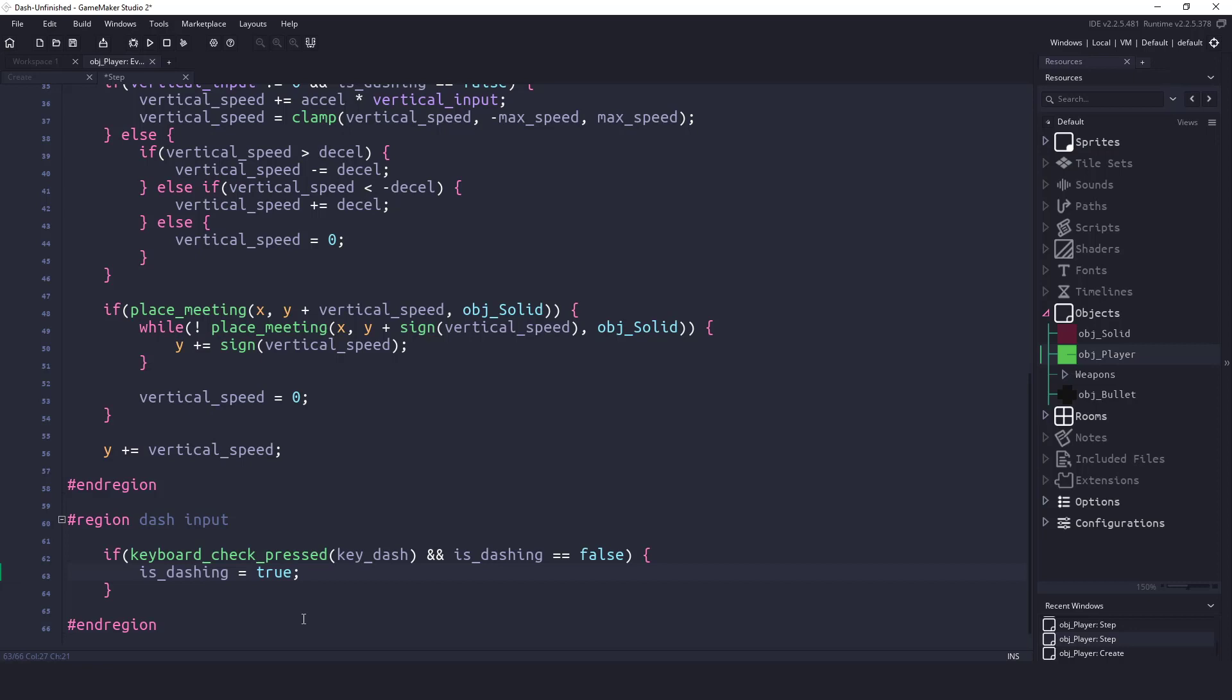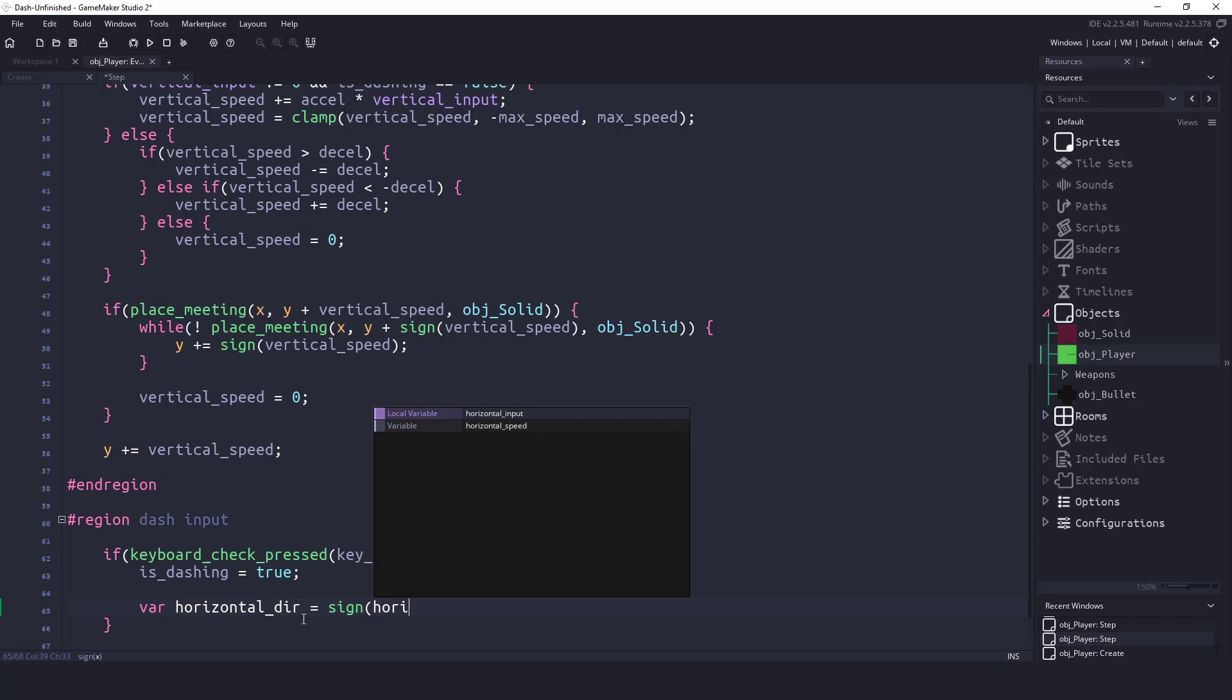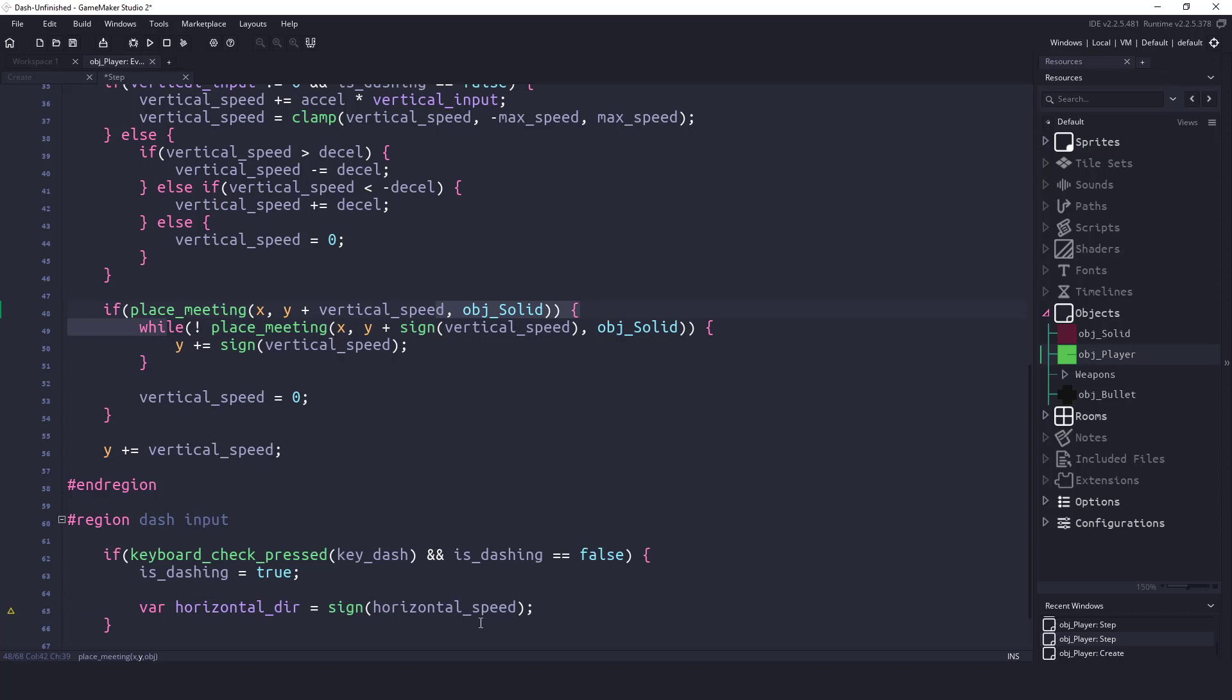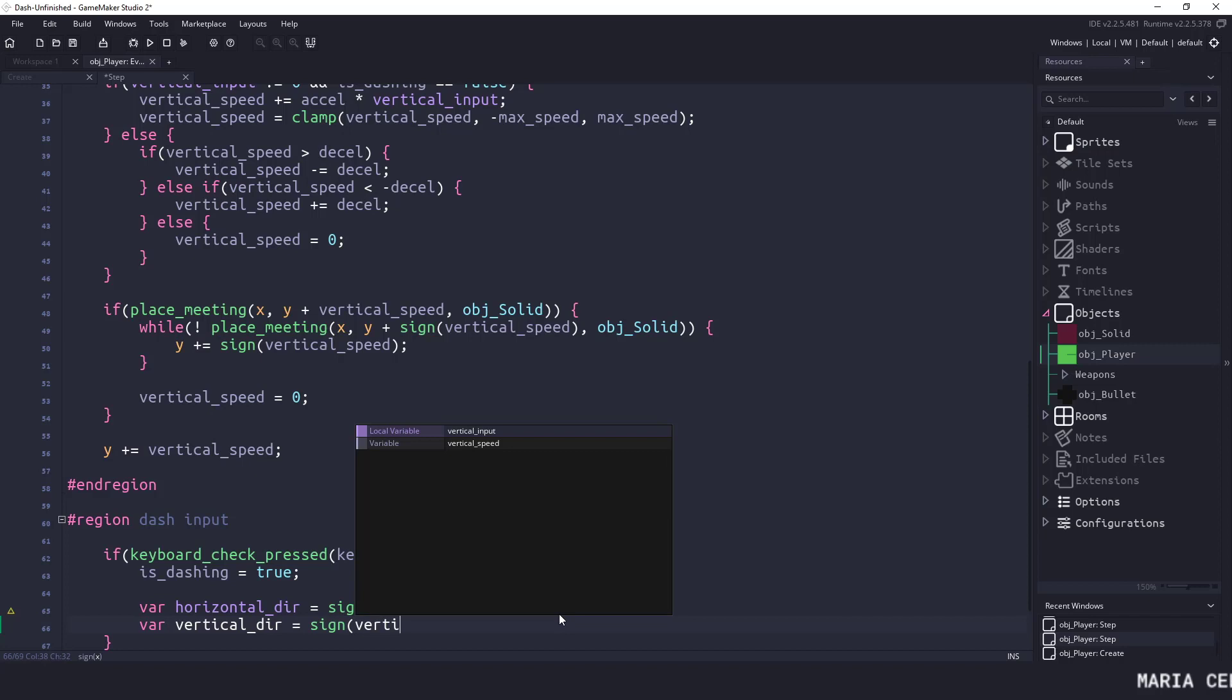The next thing we need to do is figure out what direction we are facing. Are we facing left, right, up, down? There's a whole bunch of different degrees that we can be facing. So let's just keep it simple, and let's do left and right and up and down. So we could say var horizontal_direction equals sign, and then we'll say horizontal_speed. Sign is going to give us a number between negative one, zero, or one. So this would either be to the left, standing still, or to the right. And we're going to do the same thing with a vertical direction, so equals sign, but this time we will use the vertical_speed.